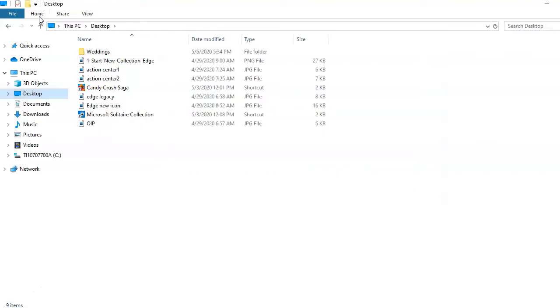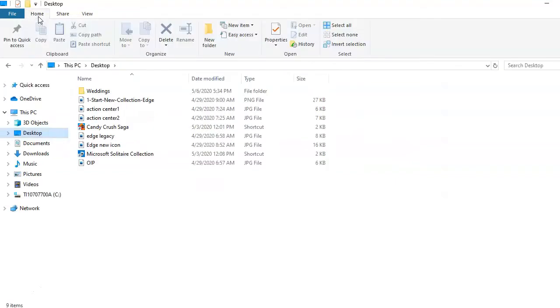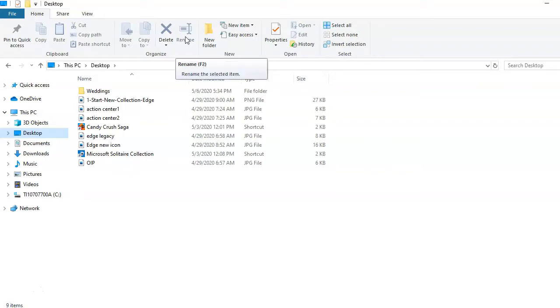Also, from the Home tab, you can rename or delete files and folders.